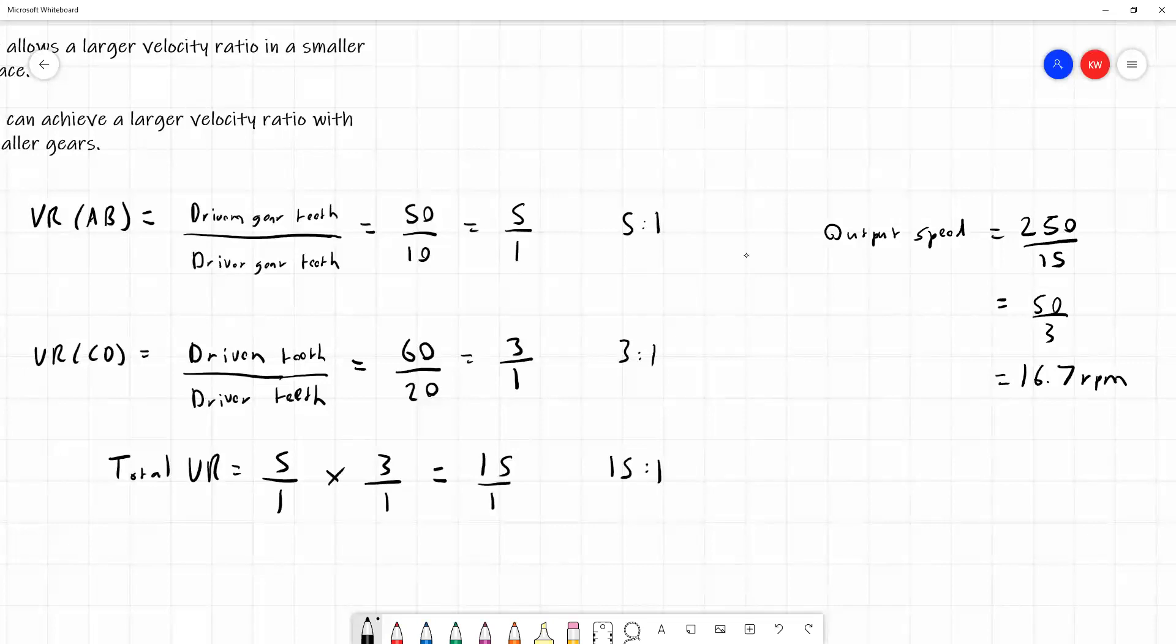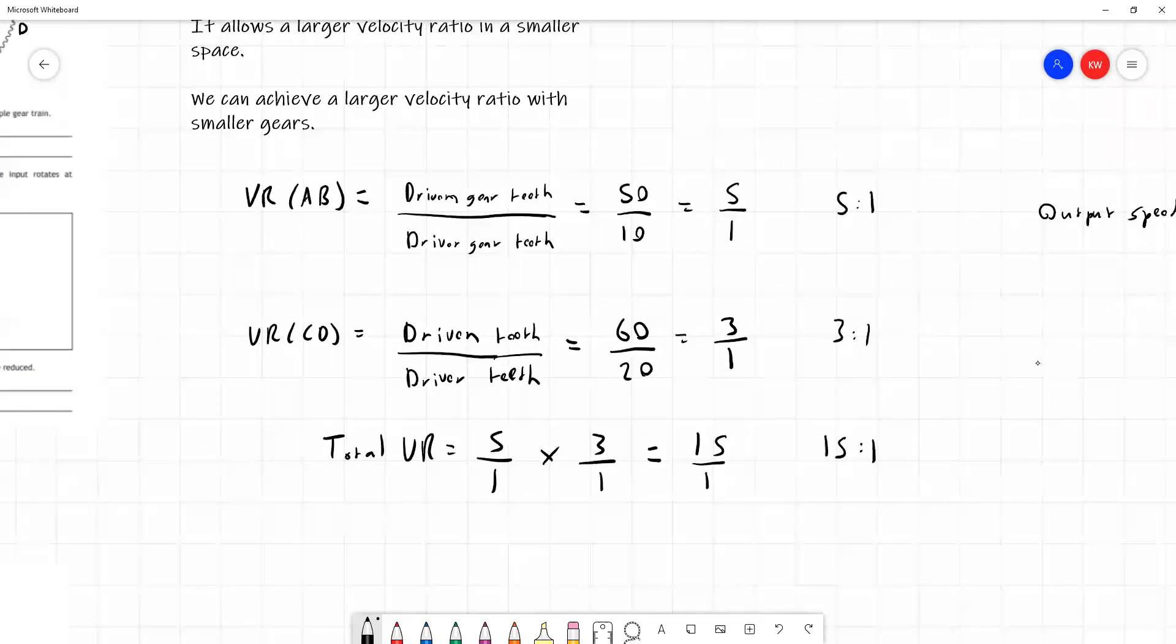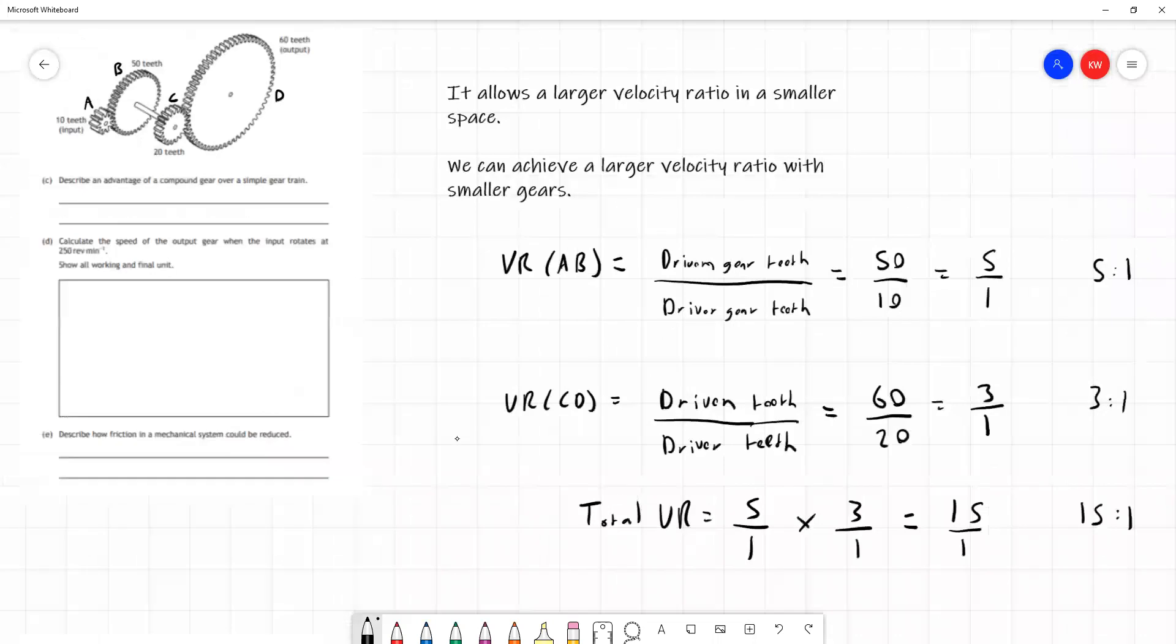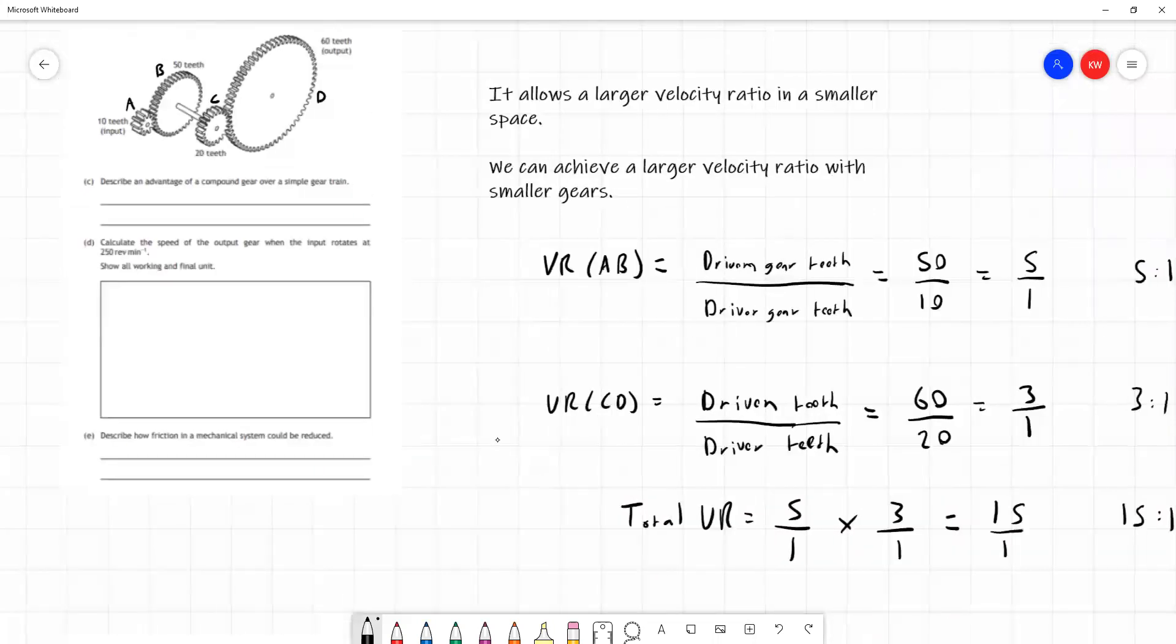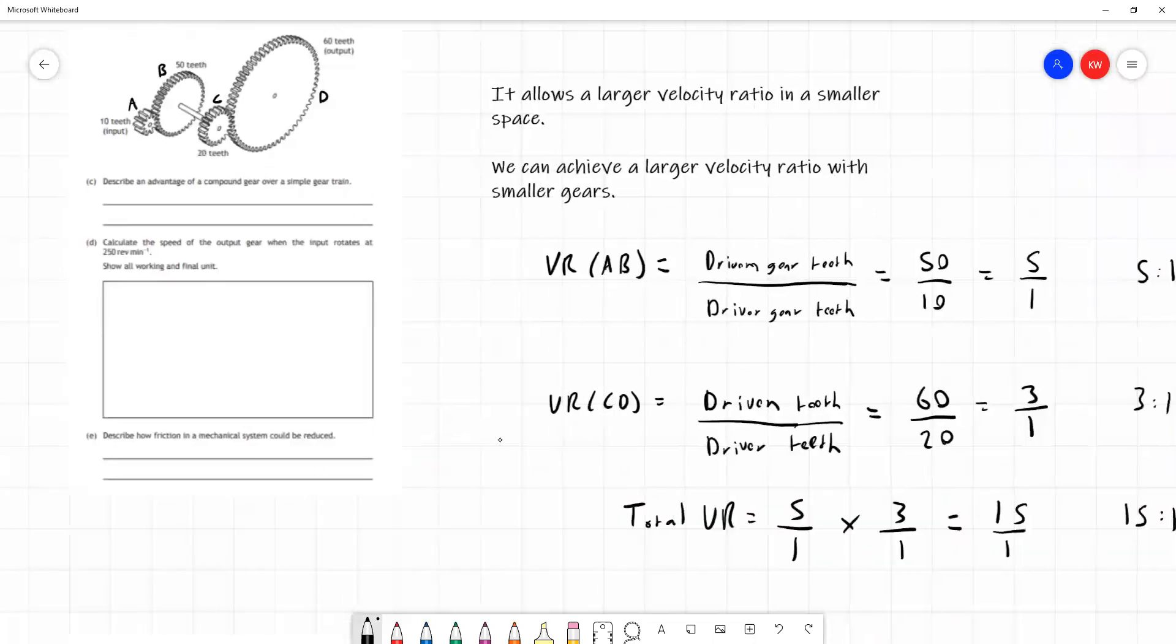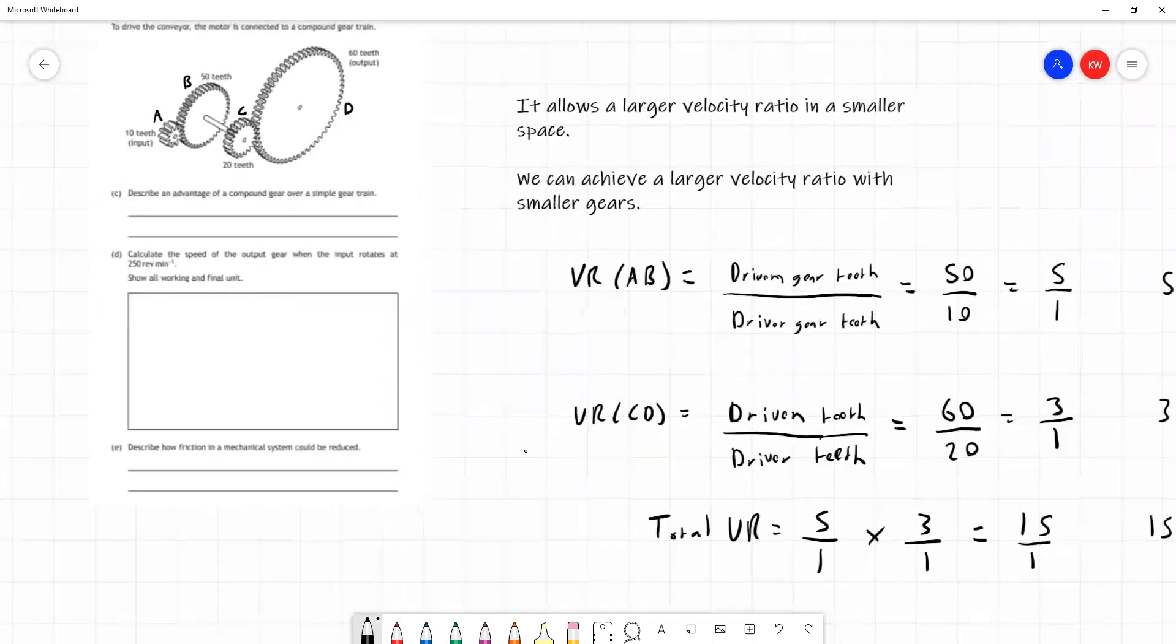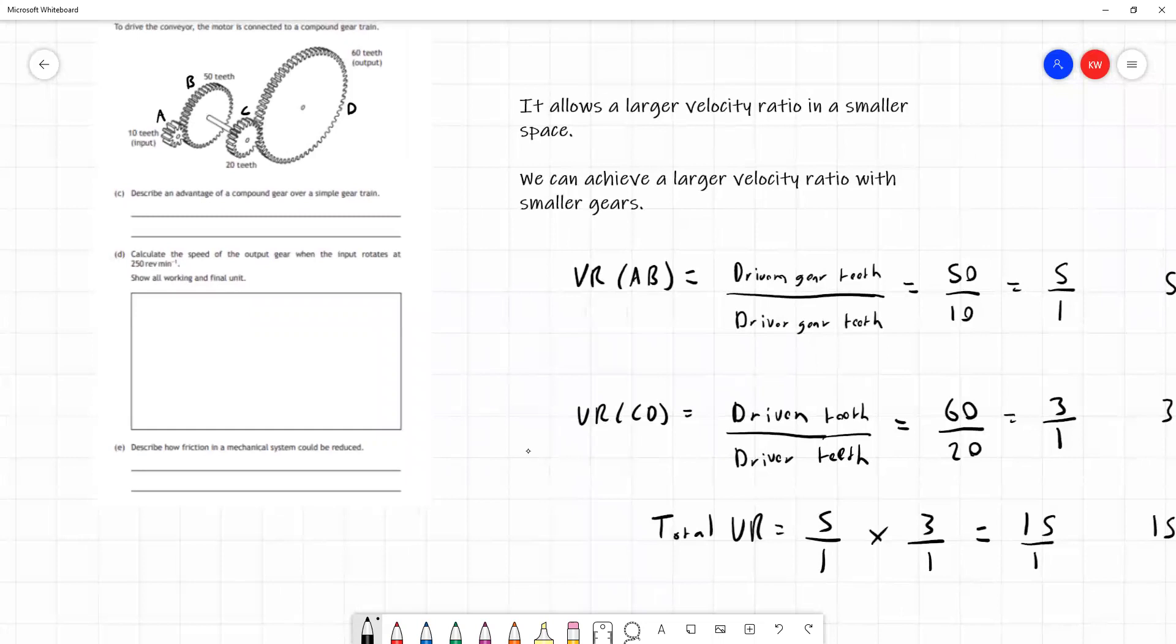If we want to say output speed, that's going to be equal to 250, which is our input speed, divided by 15 from our ratio. So that's going to tell us how fast gear D is turning. The answer is 50 over 3, or we can write this as 16.7 rpm. This setup over here is effectively the same as a setup where gear D is 15 times bigger, not a compound train.